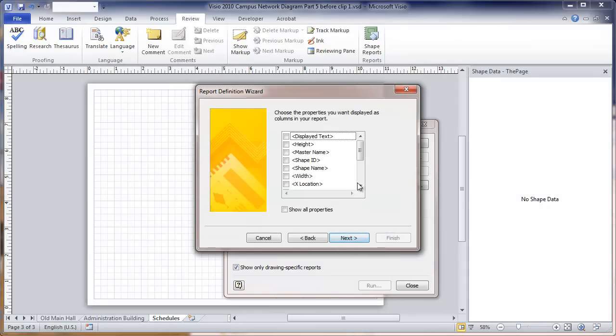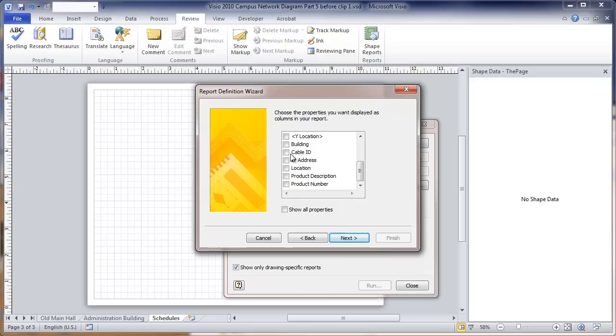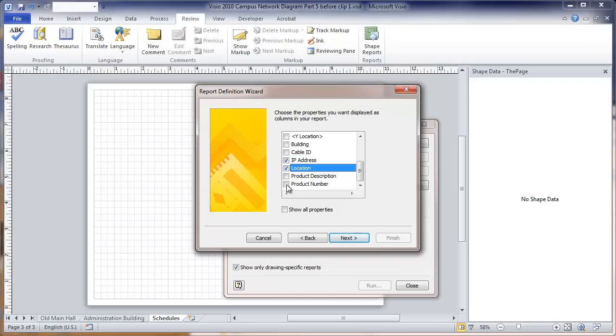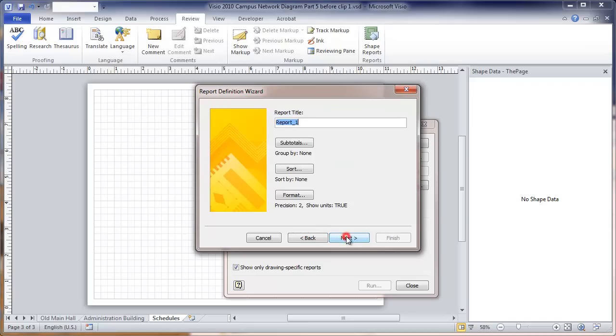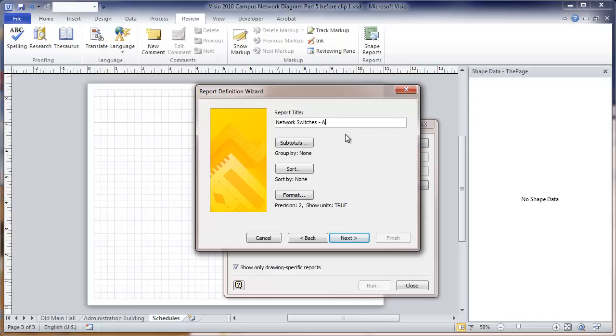Then we're going to choose the fields we want to display. We don't want to put too much in here. One thing with these drawings is you want to limit the number of fields that you have. We're going to put the IP address, a location. We didn't even put product descriptions in for the switches, so we're going to choose product numbers. Now we're going to name the report. This is going to show up on the schedule that goes into the drawings. So we're going to call this Network Switches All Buildings.